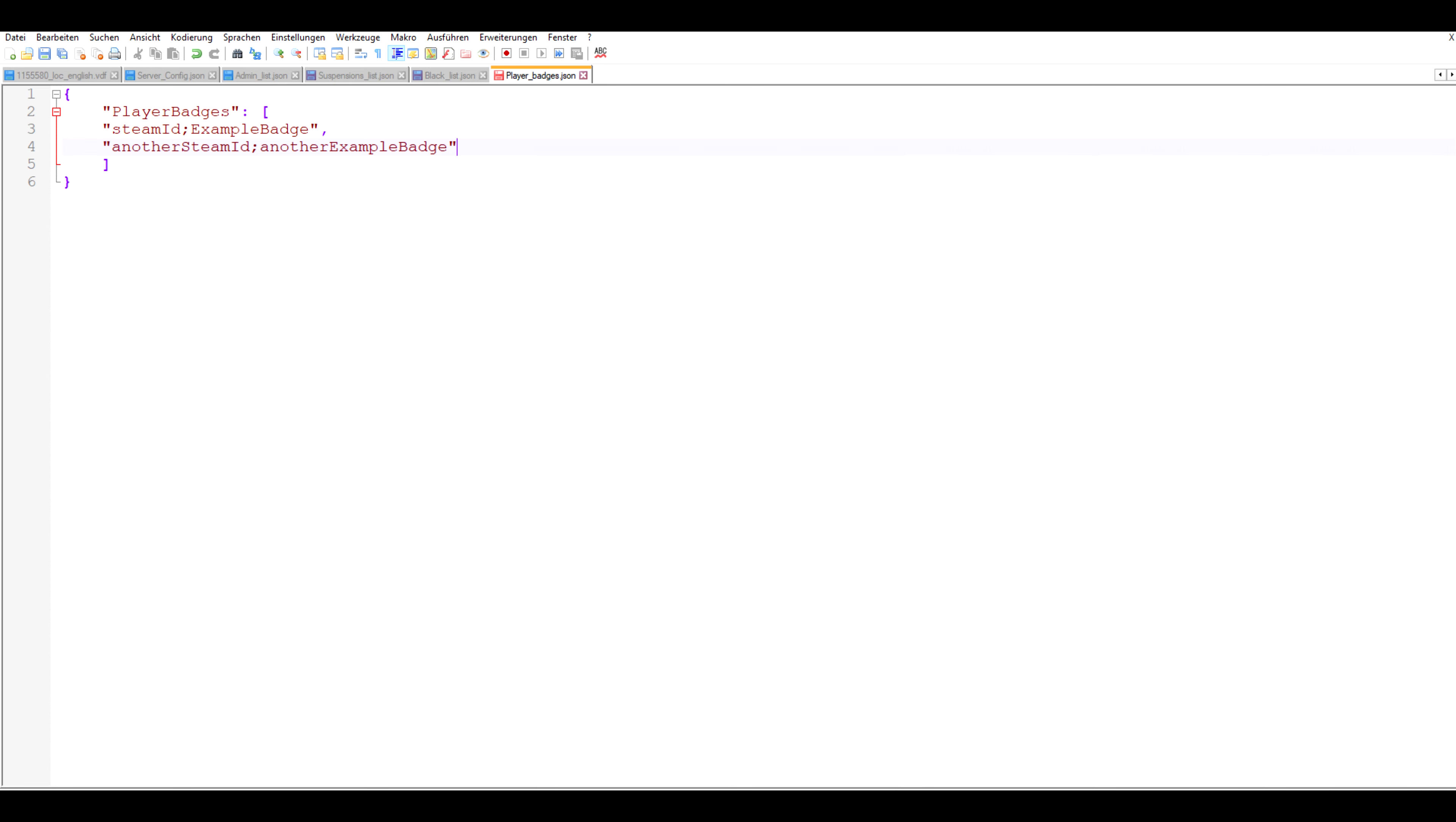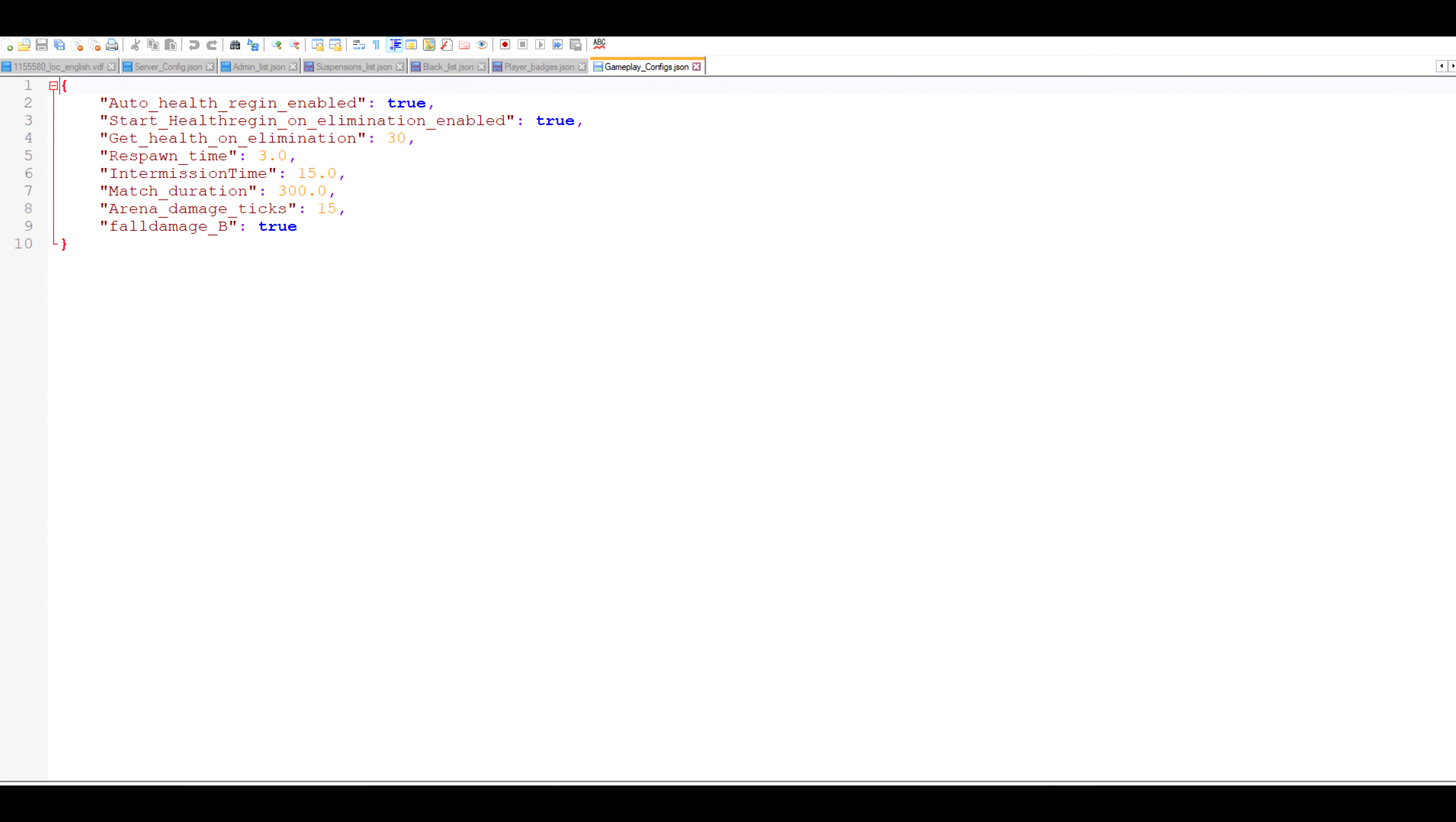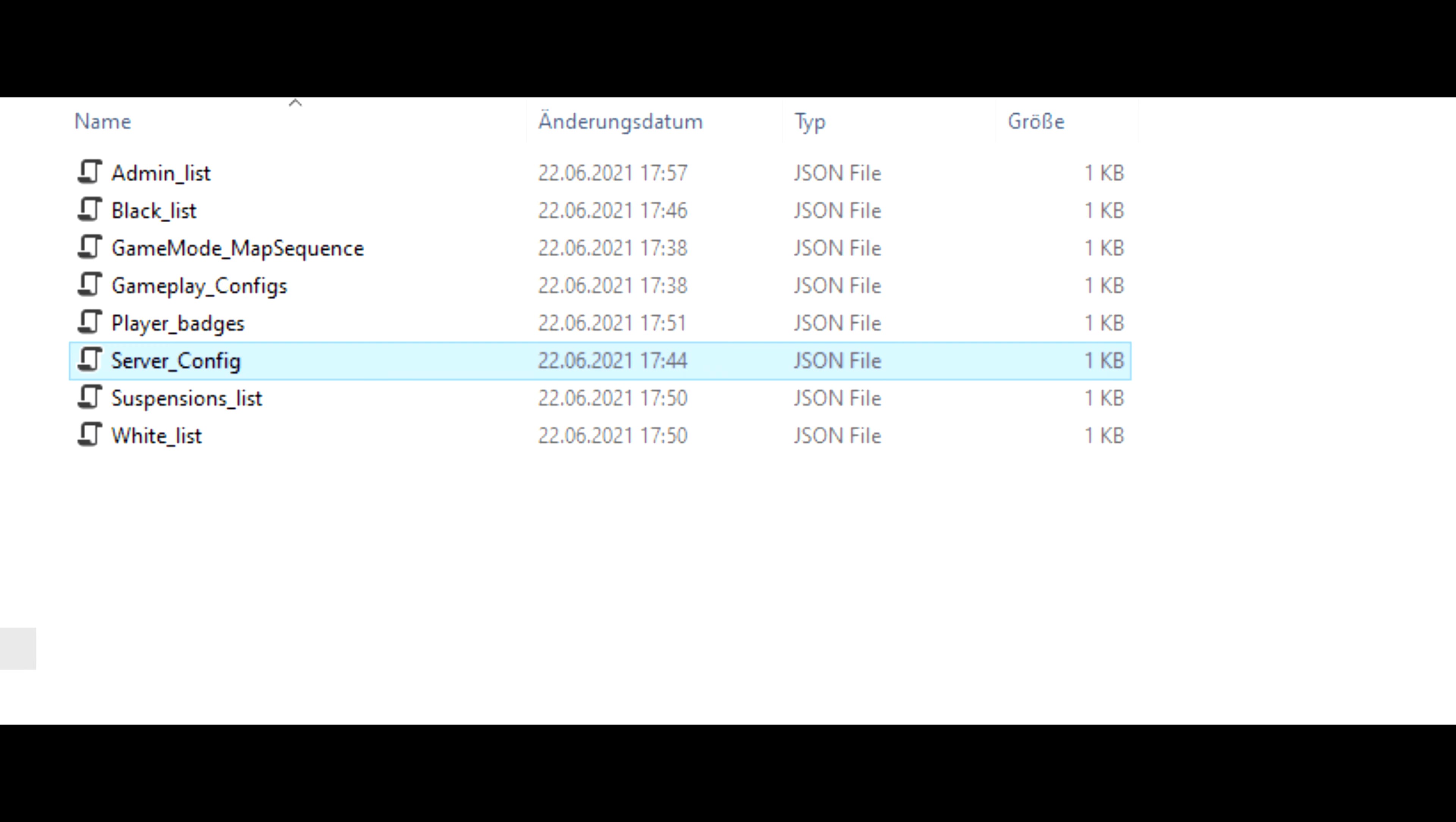With the player badges file you can give your players on your server custom badges. And the format here is steam ID semicolon and the name of the badge. You can also give the badges different colors by using HTML color codes for instance like this. In the gameplay configs you can change some gameplay related values. I'll probably add more here in the future. And the whitelist as I said isn't implemented yet. But the way it's gonna work is only those steam IDs listed on the whitelist will be able to play on the server.